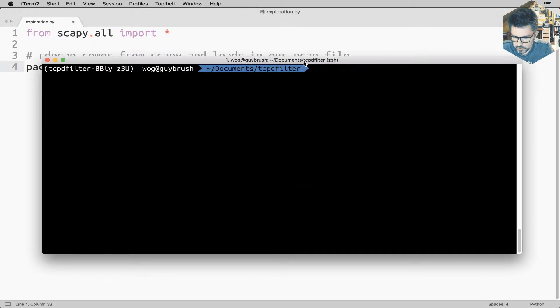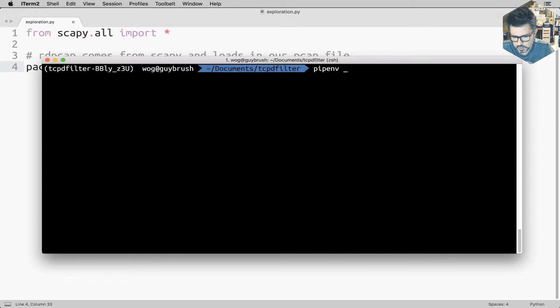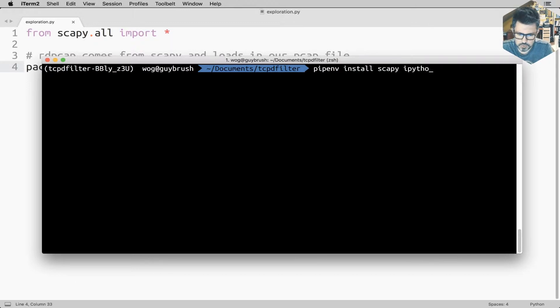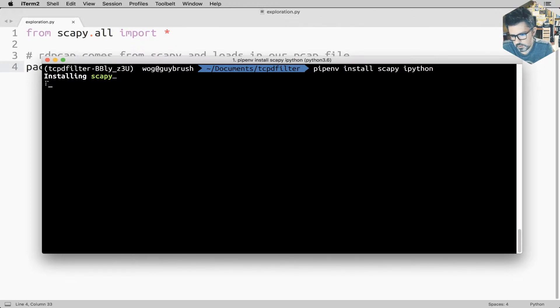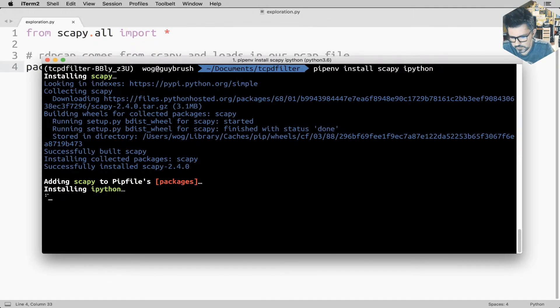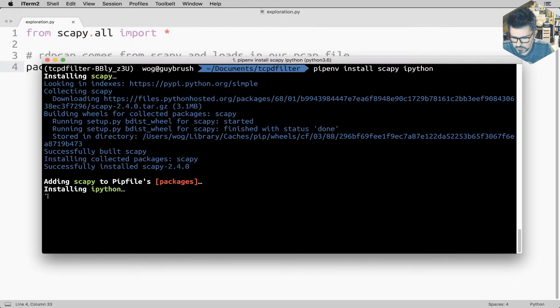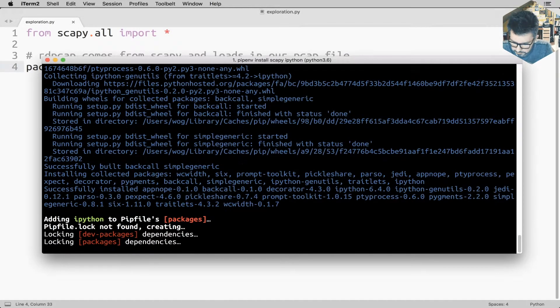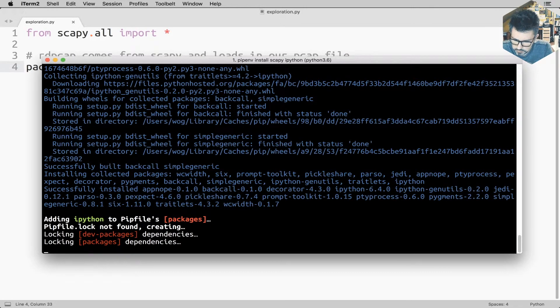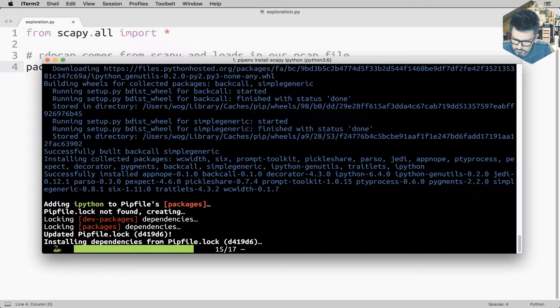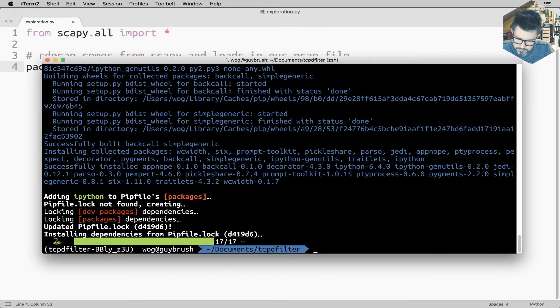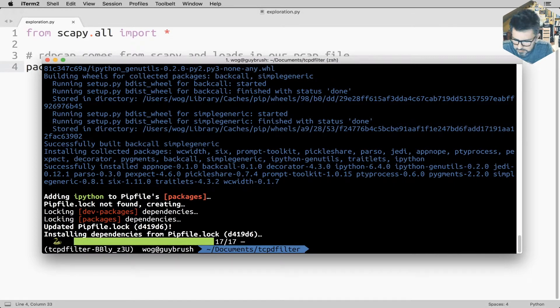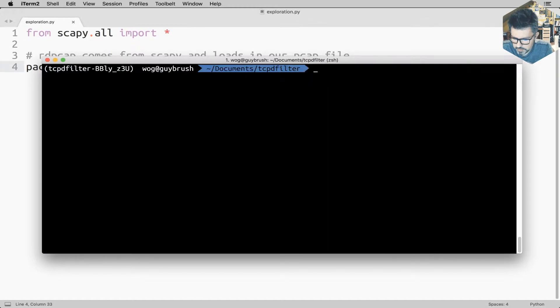I also need a few tools here. So I'll install Scapy and IPython. It might take a few moments. Great. So now I have IPython and Scapy.